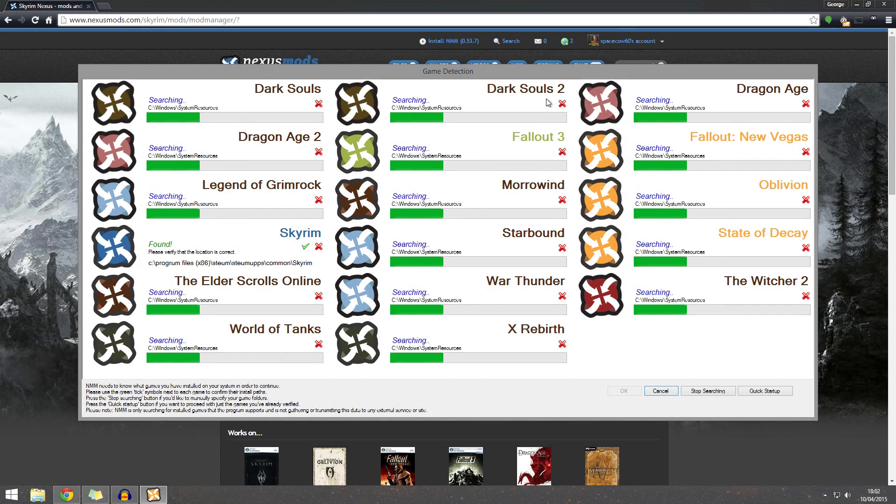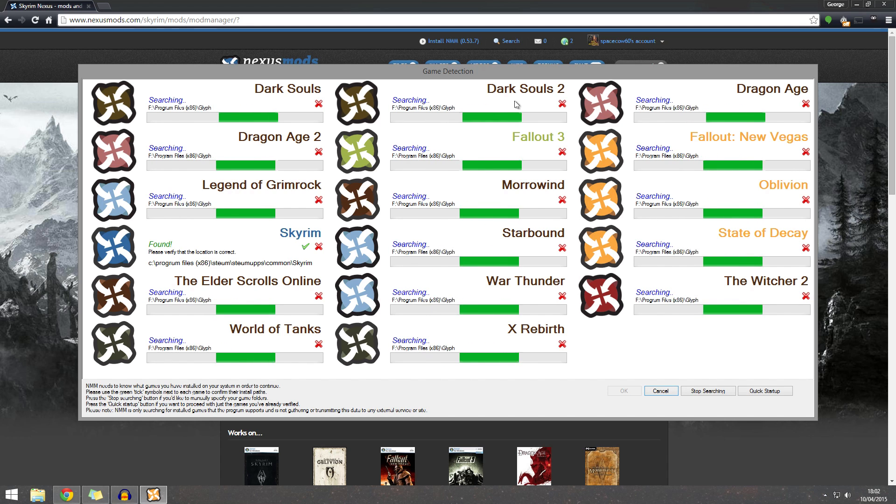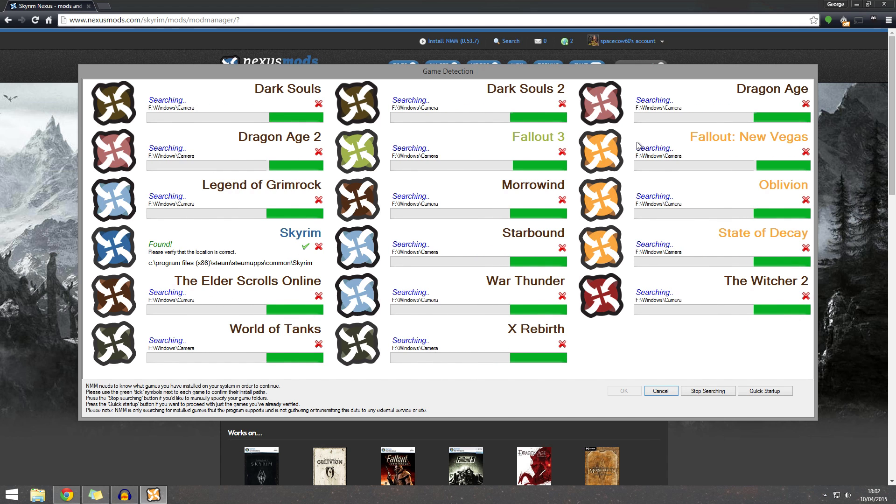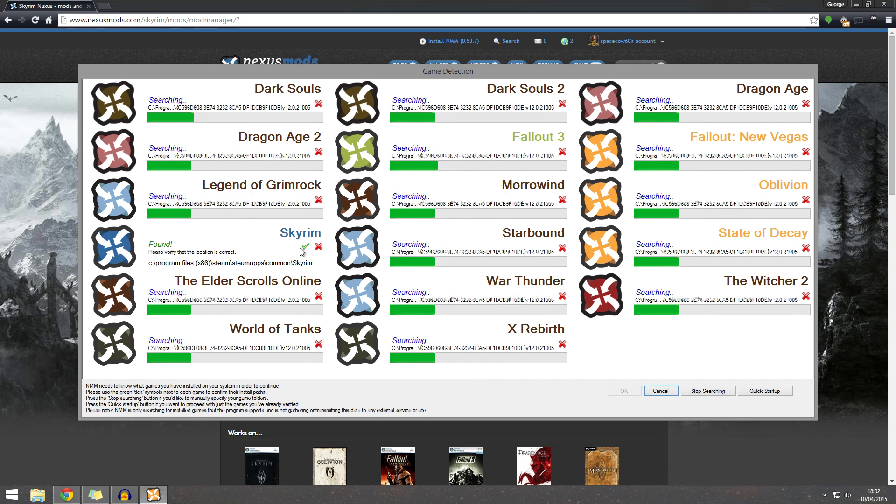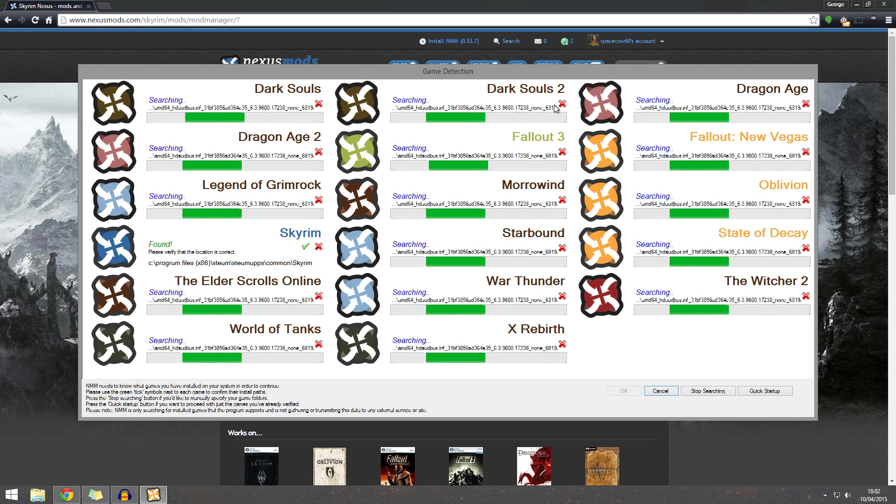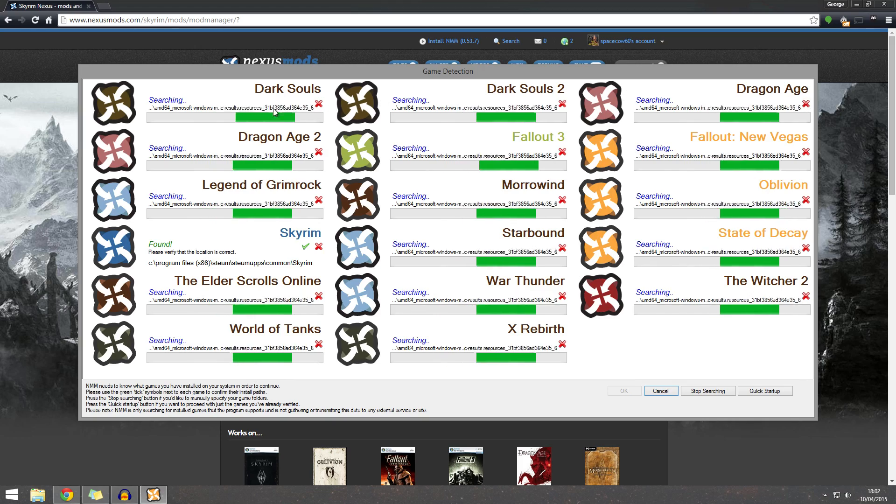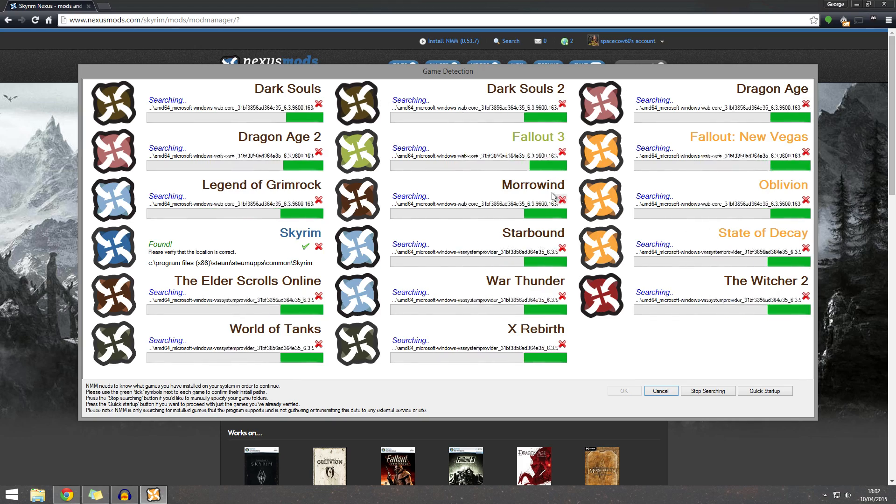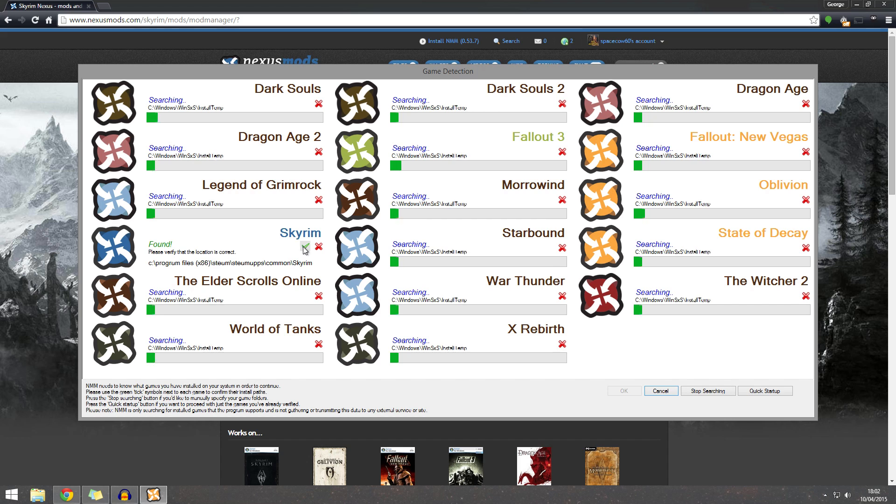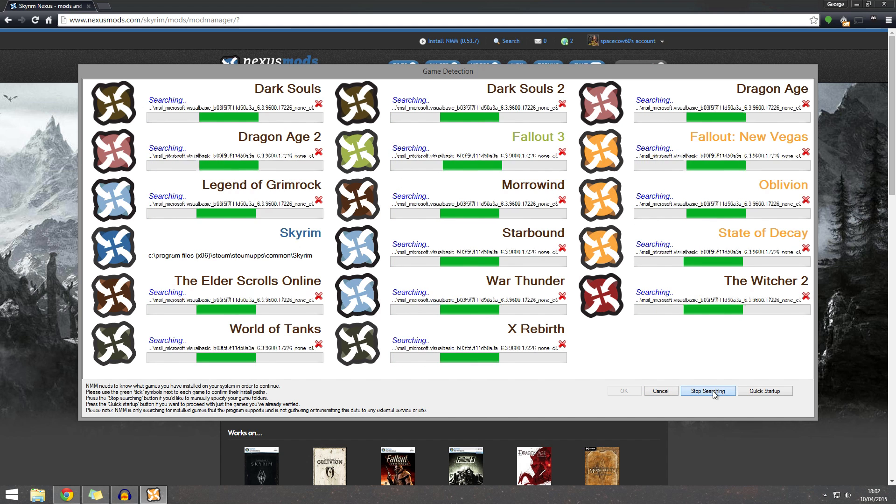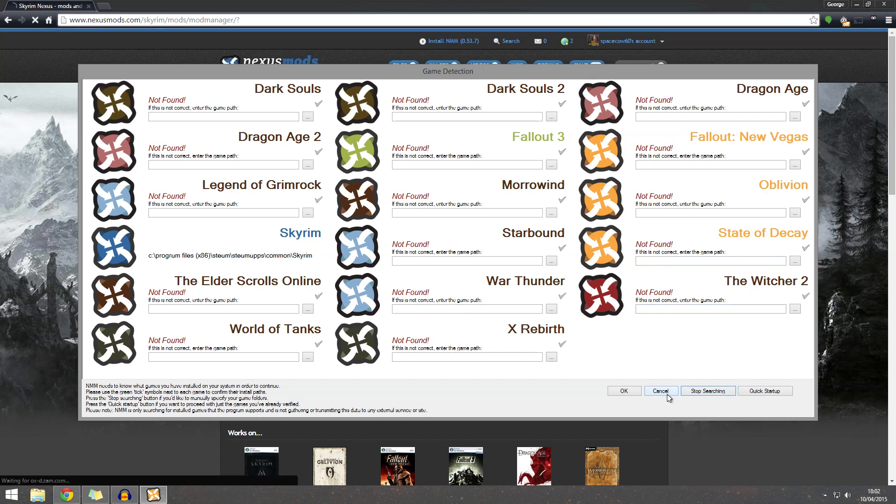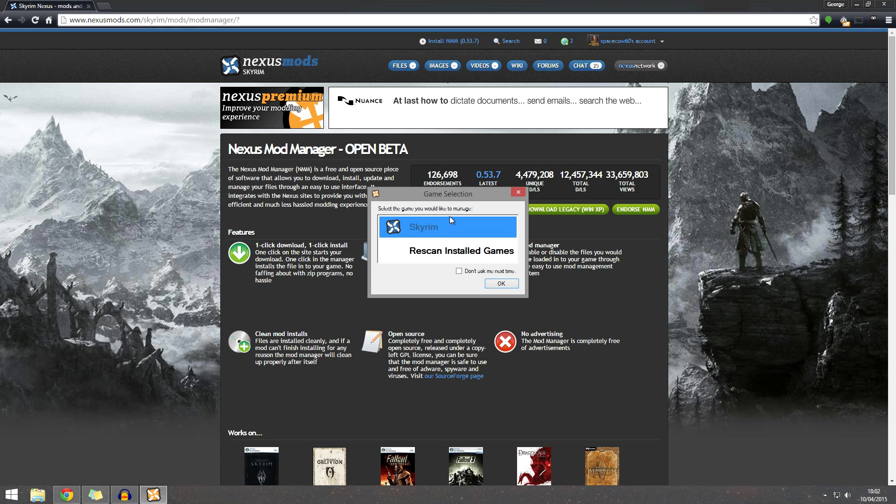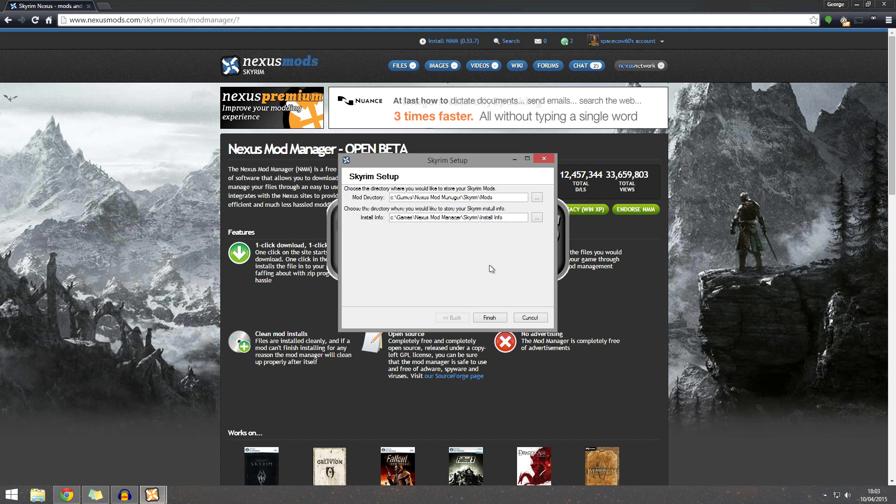And now this is a scary, scary screen. So you may start having a heart attack, but it's fine. Because this is just searching for any games that you might be able to mod on your computer. So instantly it's found Skyrim. So what you want to do is you want to tick the mods that you want. So it hasn't found any of these. So all I need to do is tick Skyrim. And once it's done that, I can say stop searching. So it's fine. Skyrim. That's good. And okay. So select the game you would like to manage. And Skyrim. Here we go.